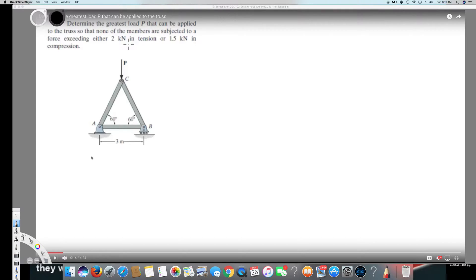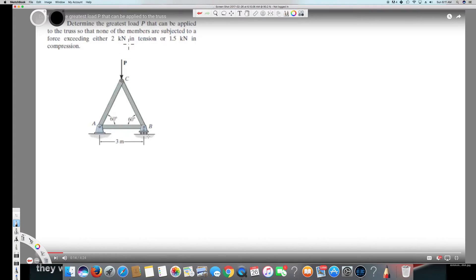We have this question right here — determine the greatest load P that can be applied to the truss so that none of the members are subject to a force exceeding 2 kilonewtons in tension or 1.5 kilonewtons in compression. To figure it out, let's put the directions first.